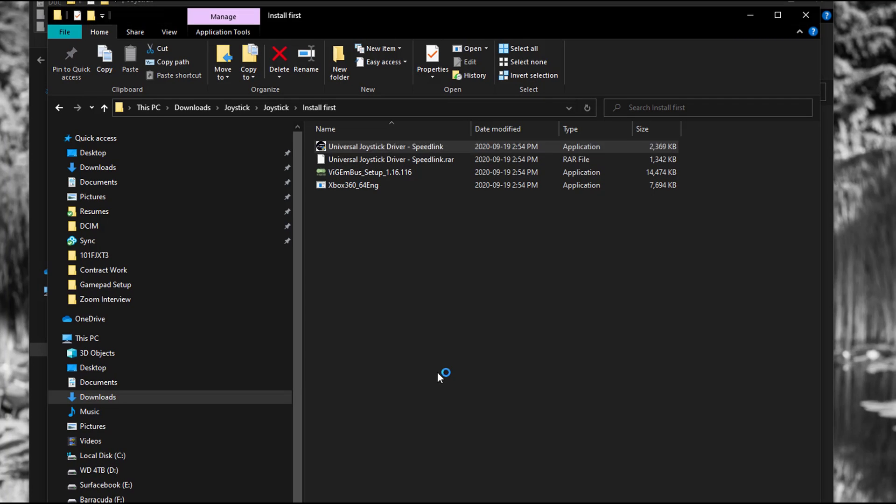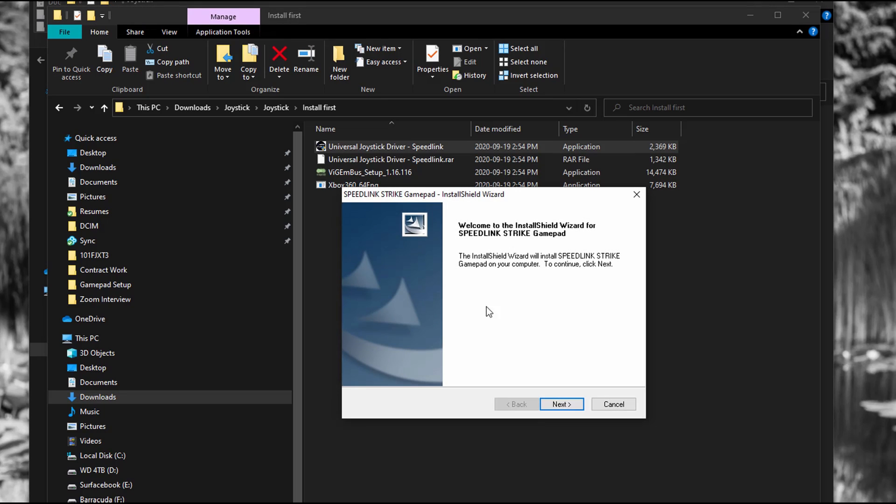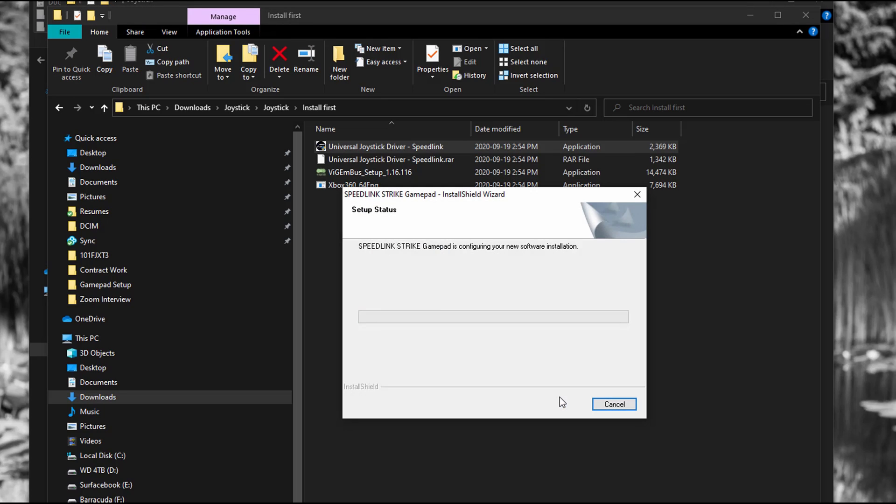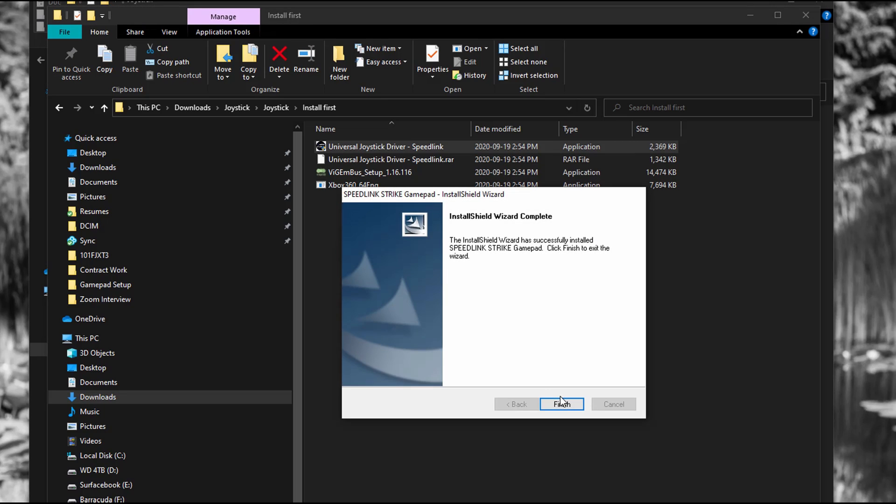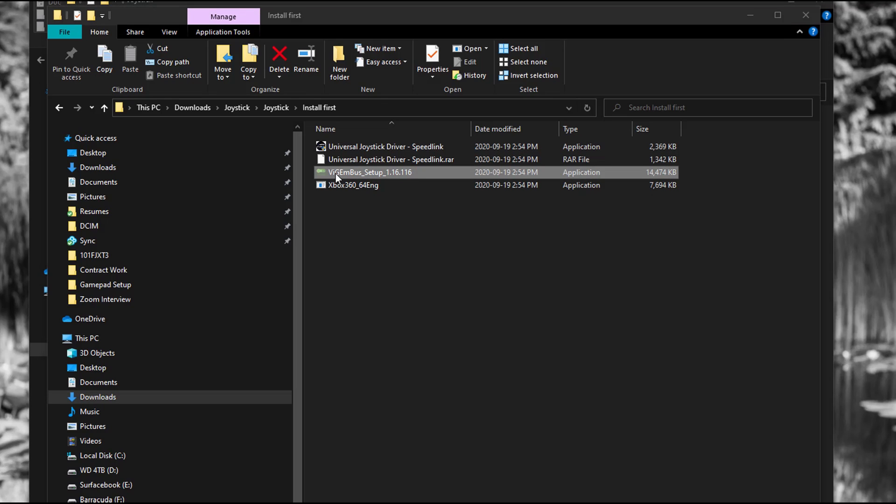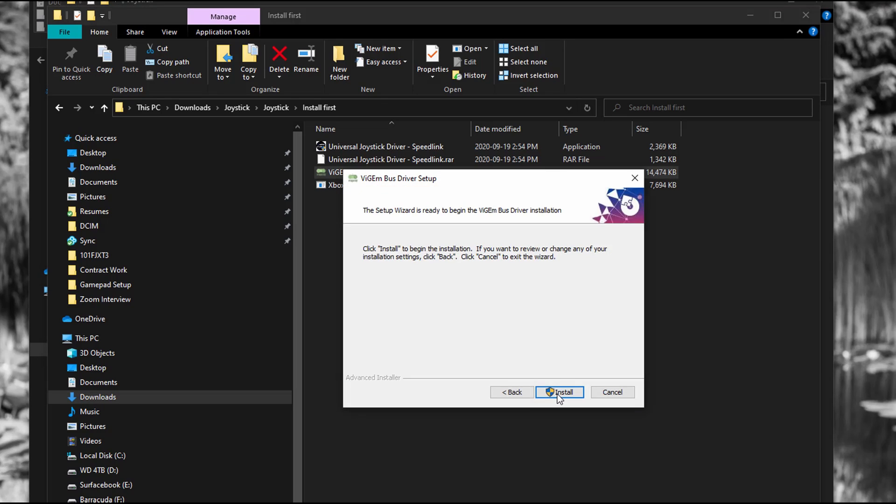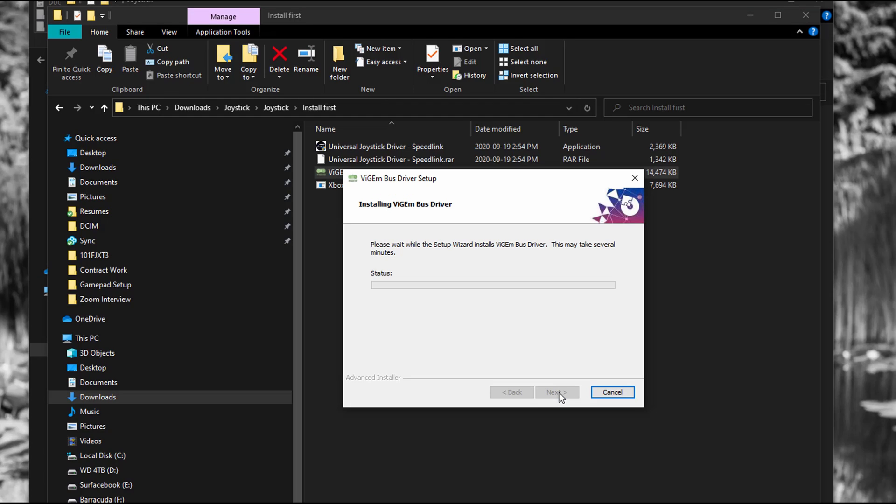Here it's just setup. Next. Finished. And the next one is the VIGEM bus setup. So double click on that. I'm going to click install. As you can see it's installed very quickly.